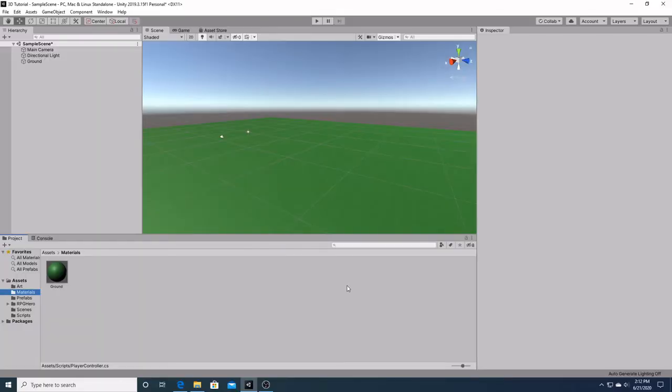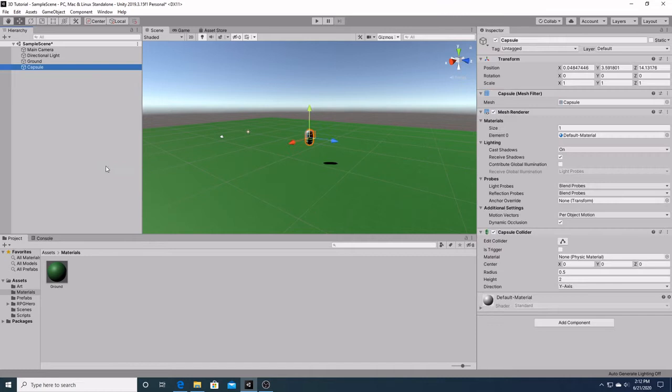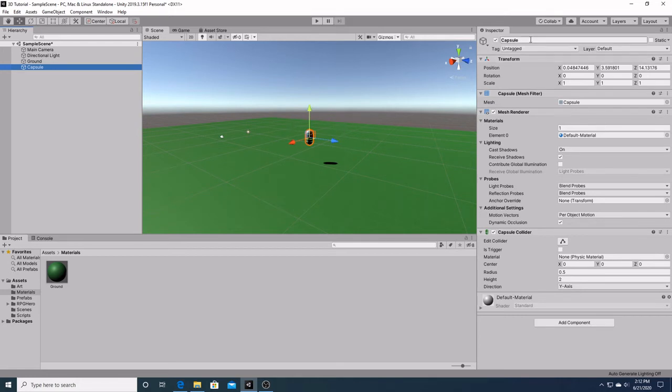Now we're going to add our player to the scene. First we're going to go back into the hierarchy window, right click, go down to 3D object again, and click capsule. This capsule is going to be what we add our player movements to. Later on we'll add our knight prefab. We're going to rename it player.